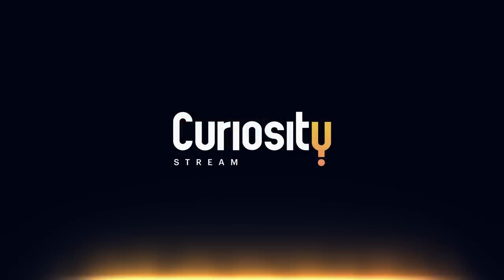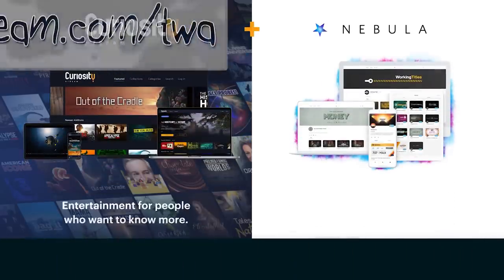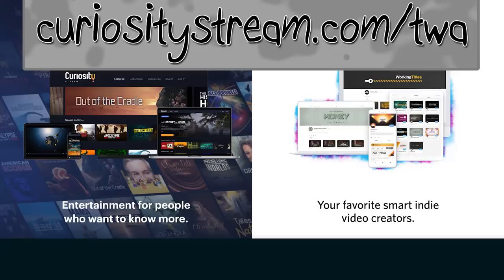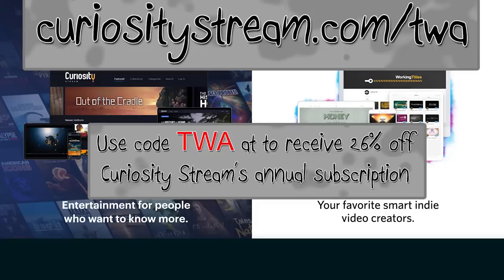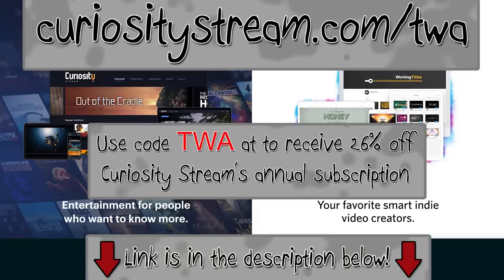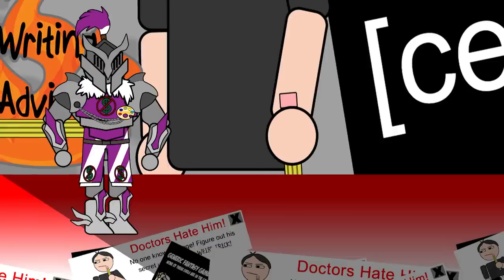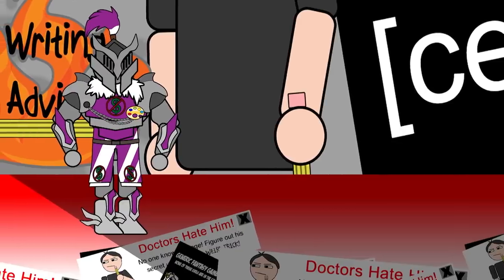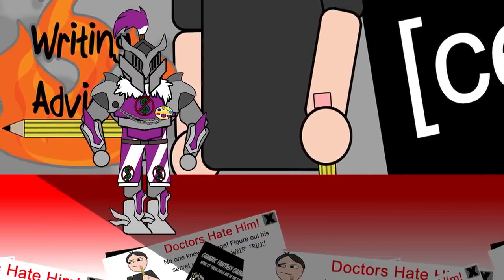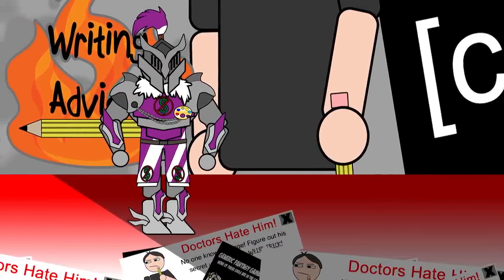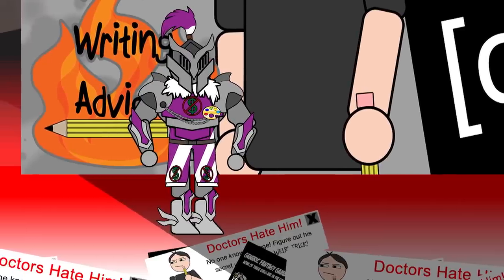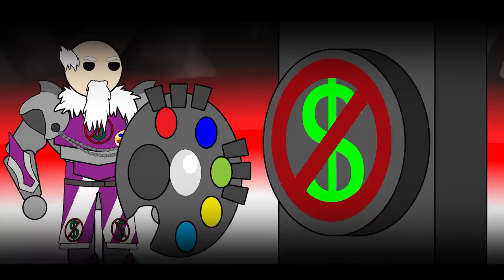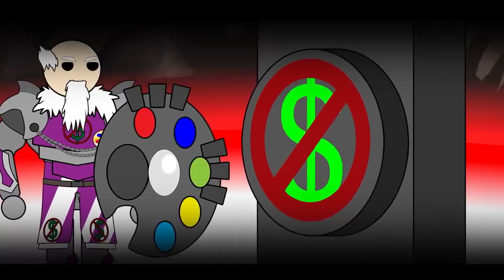TWA fans can sign up at curiositystream.com slash TWA and get 26% off CuriosityStream's annual subscription for less than $15 a year. That's $14.79 using the code TWA to get both CuriosityStream and free Nebula access. Including ad-free TWA videos. But my commander, I hope against hope that you might live to see that world. To see even the TWA universe freed from the shackles of advertising. But until then, this is all I can do.